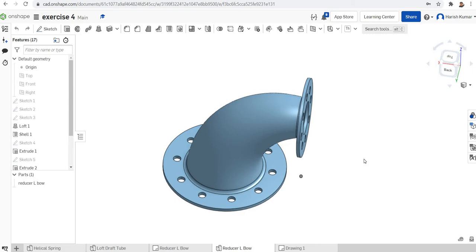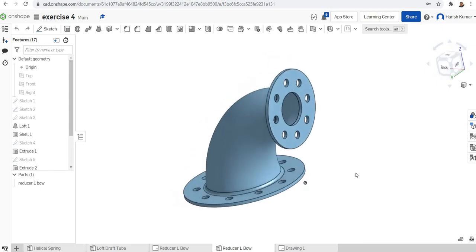In a loft, you can change the profile, and there will be a smooth transition from one profile to another. For example, components like draft tubes have varying cross-sections requiring a smooth transition from one cross-section to another. For such components, we cannot depend on sweep — we have to use loft. Here is a reducer elbow component we will model using the loft feature.